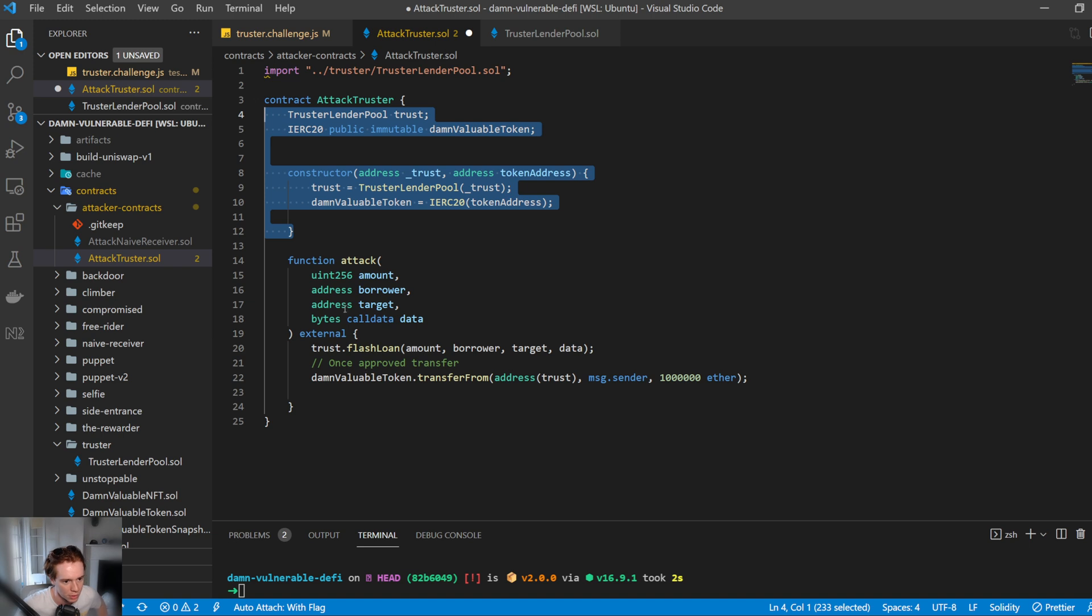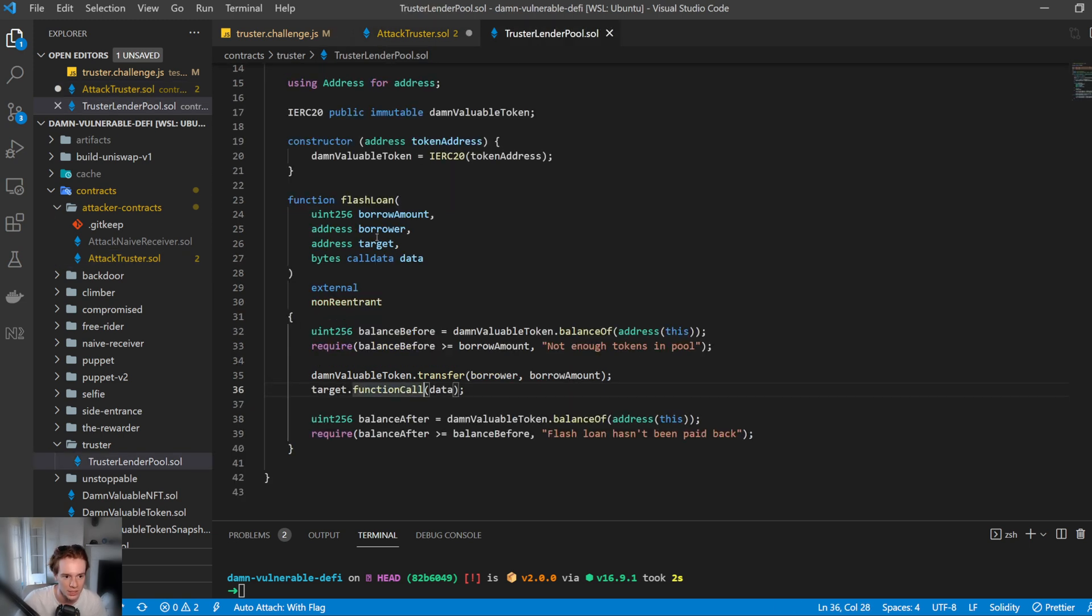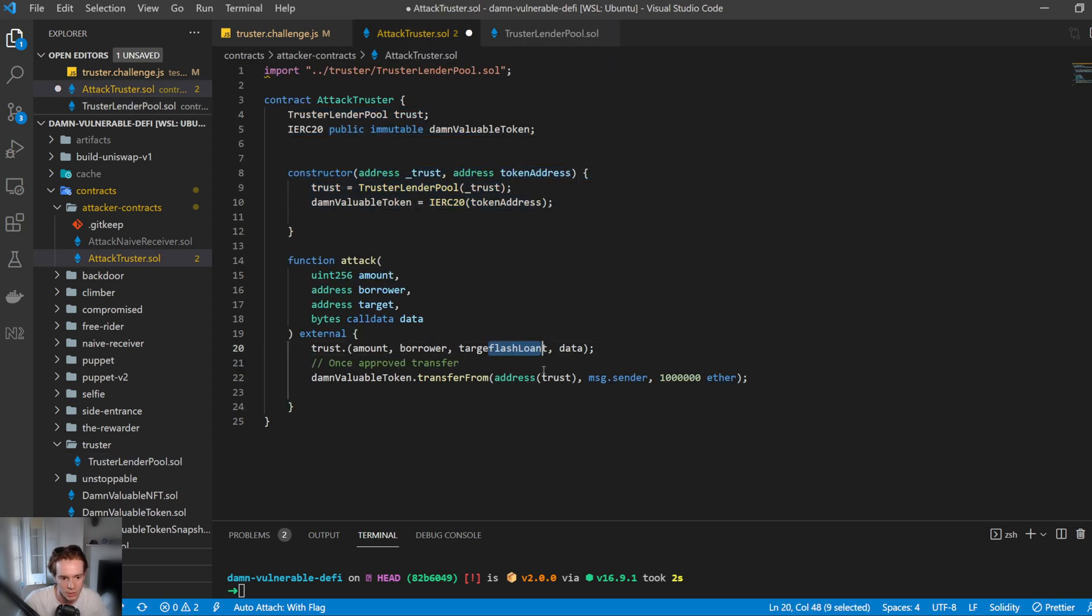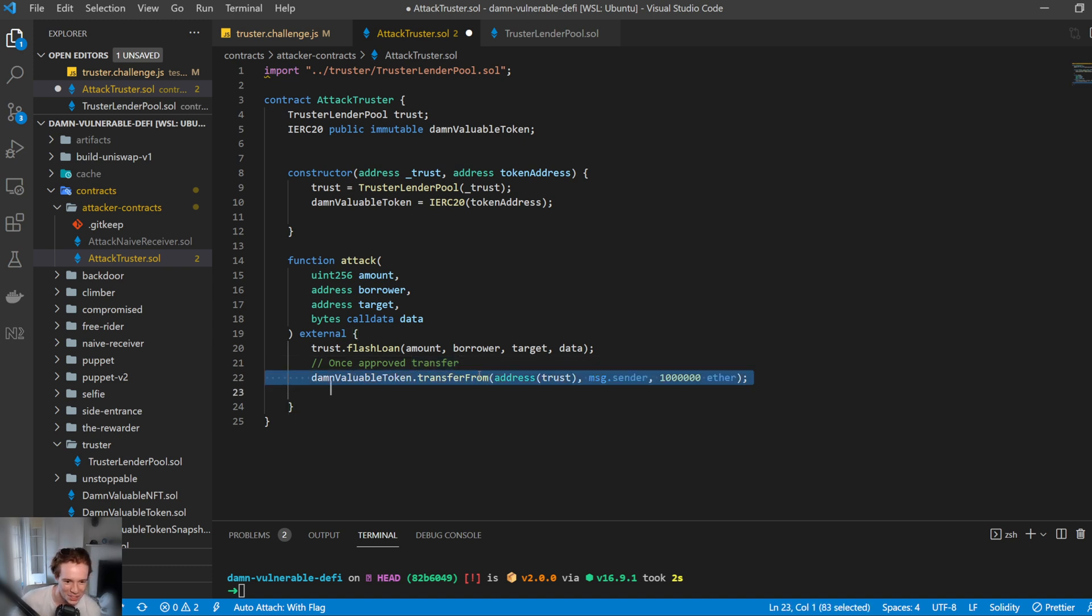And then we have this awesome function called attack here. And so the way that attack works is it's going to pass in the amount, borrower, target, and data, which you will see is the exact same parameters here. And we're going to just call the flash loan with these parameters. Now, the reason that I'm passing it to the smart contract is I'll show you once we get to the end here. And then we have a transfer from. So this is kind of a little cheeky way of how we're going to exploit this here.